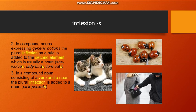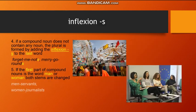Third, in a compound noun consisting of a verb and a noun, the plural inflection is added to the noun, for example: pickpockets. Fourth, if a compound noun does not contain any noun, the plural is formed by adding the inflection -s to the last word, for example: forget-me-nots, merry-go-rounds.